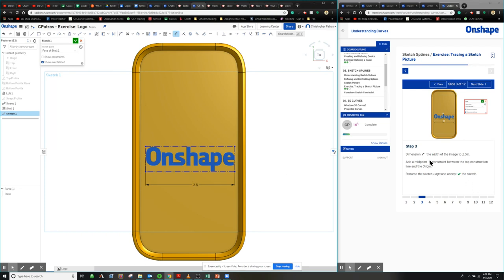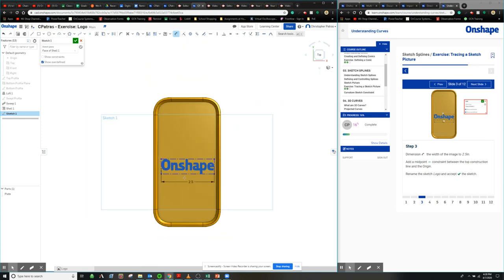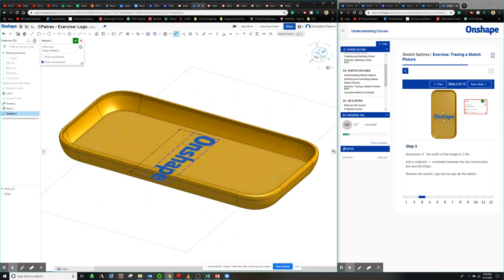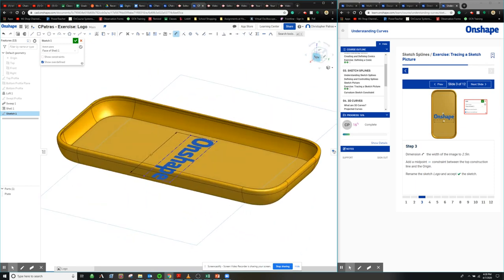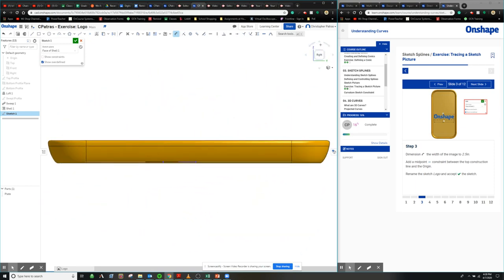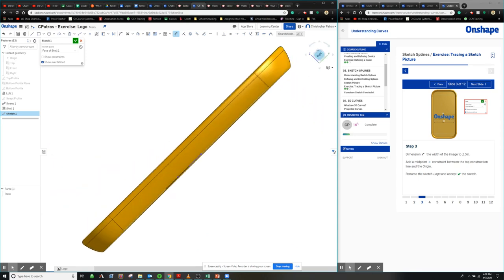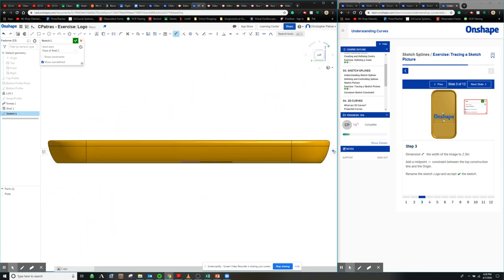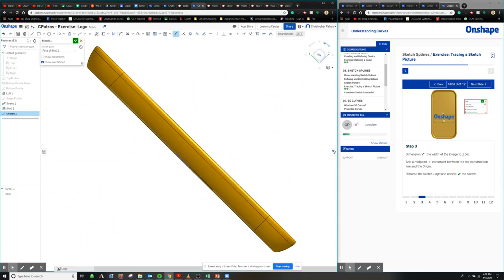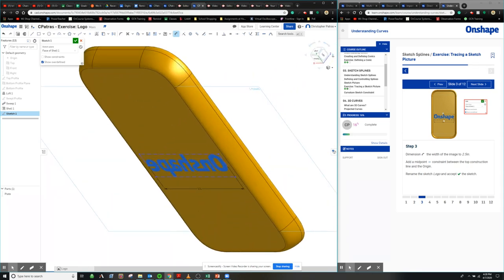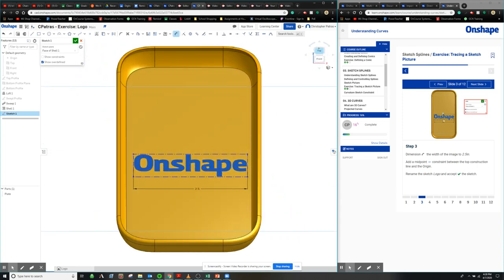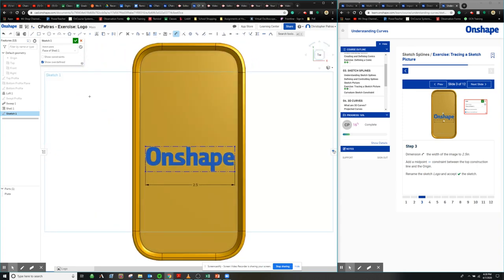Then we're going to add a midpoint constraint between the top construction line and the origin. So if we look around for the origin, let's actually add the origin back in. Rotate this around the other way. Let's reveal the origin. So we can see it right there. There's our origin.